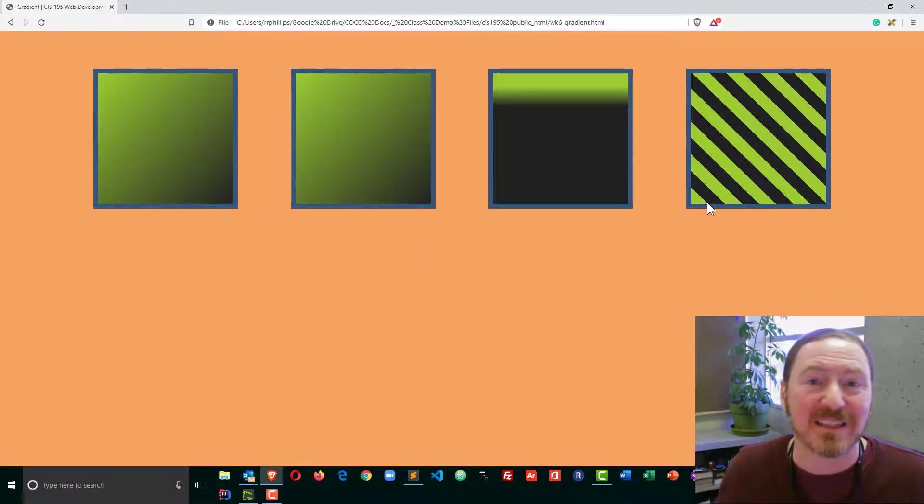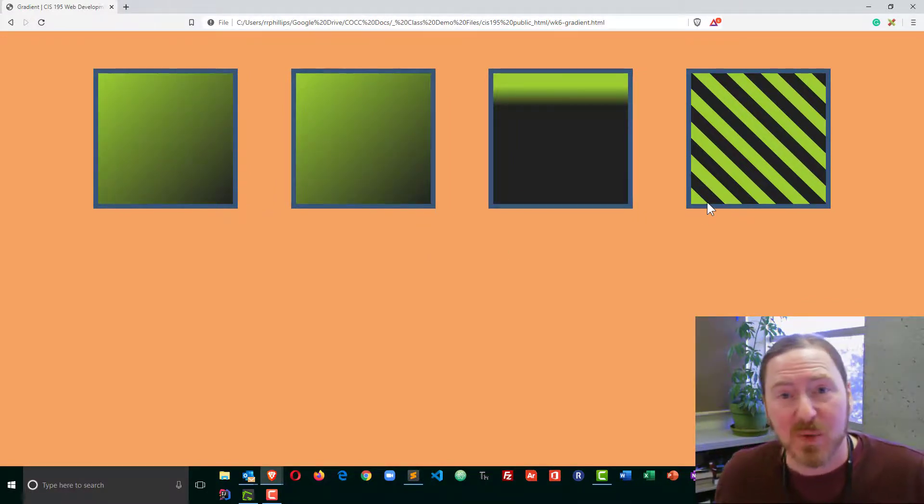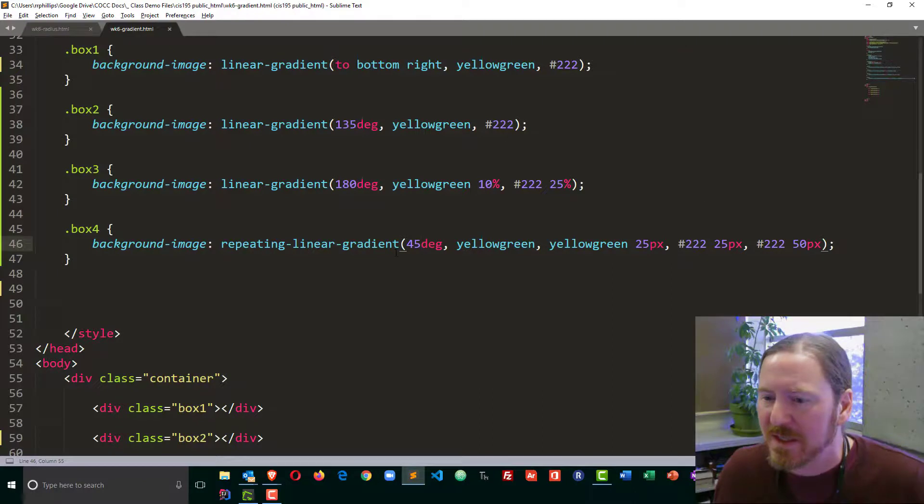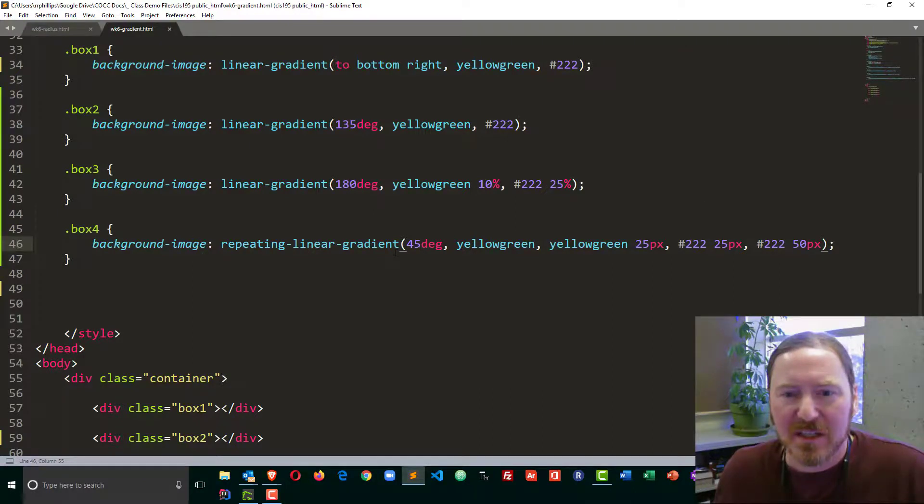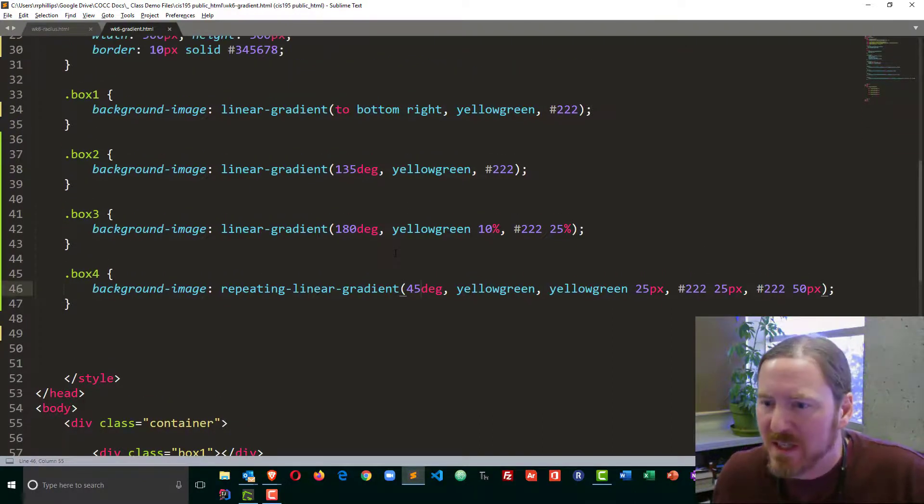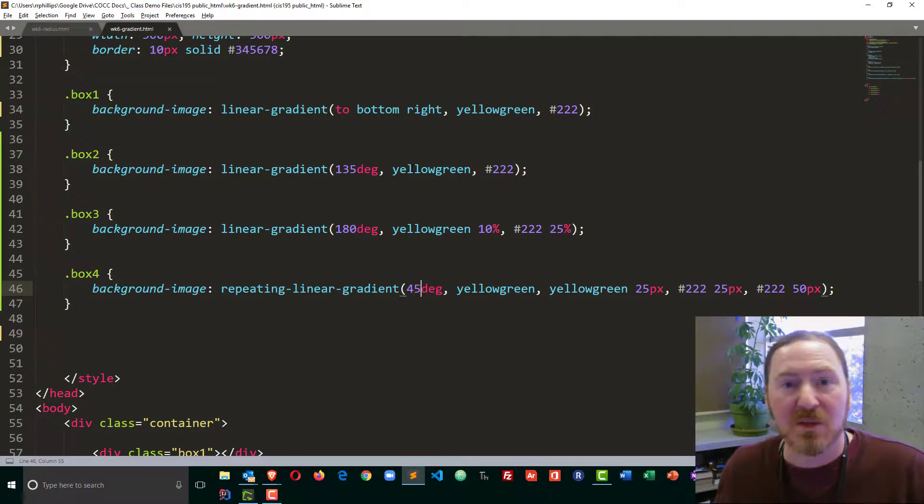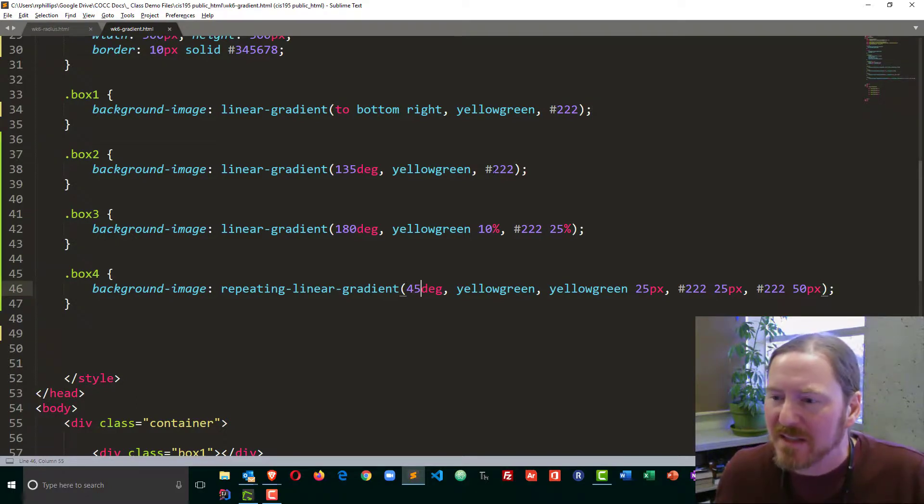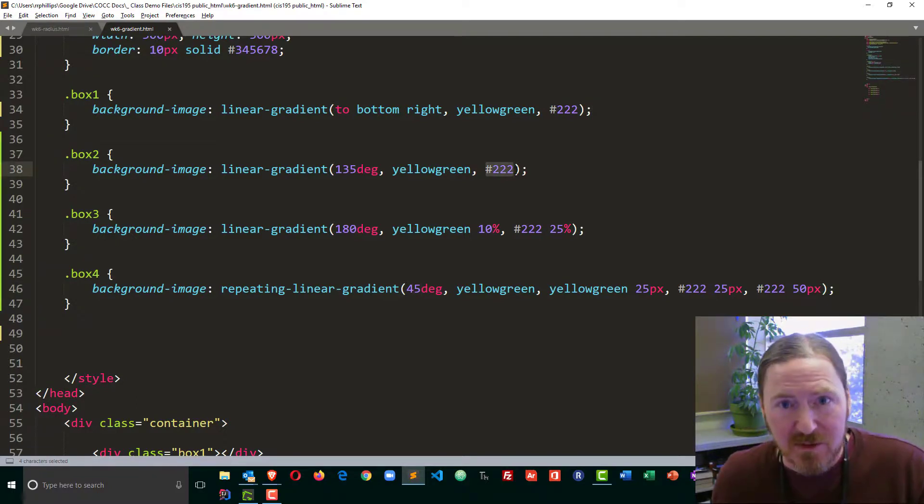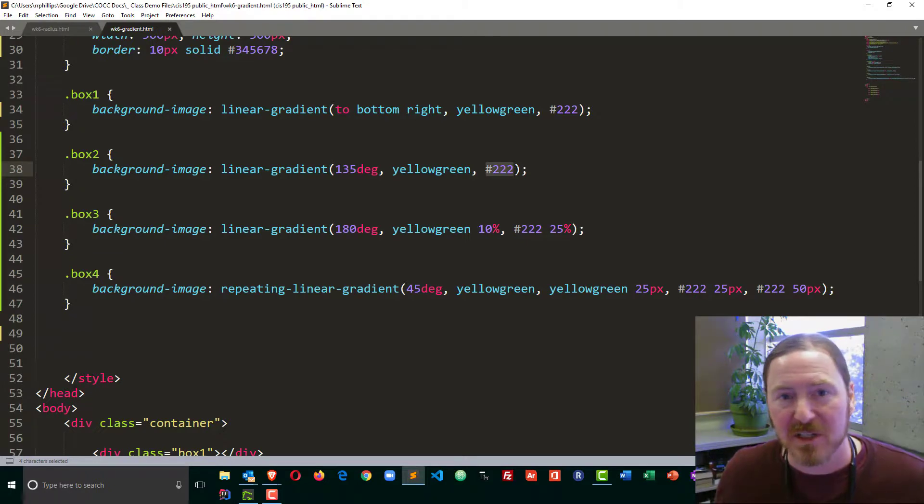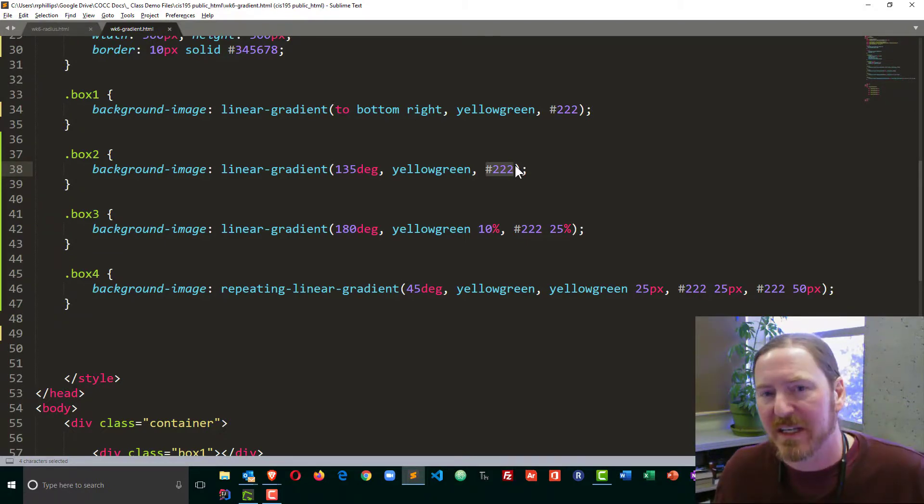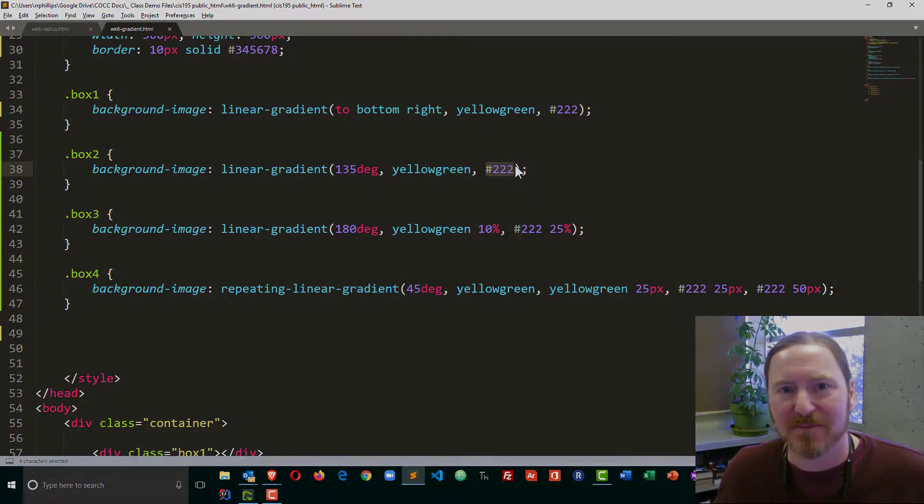I invite you to experiment a little bit and start to pick some patterns and some colors. And although I didn't do it here, you can use RGBA values so that you can do a transparency fade out using that. So give it a shot.